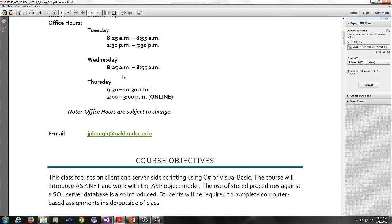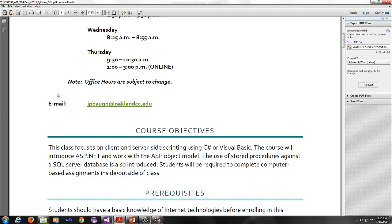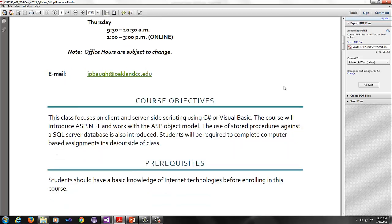Thursdays I'm typically there from 9:30 to 10:30, sometimes 10 to 11. It kind of depends on what's going on. I also have 2 to 3 online office hours on Thursdays, and the office hours are subject to change. The email that you can reach me at is jpbaugh at oaklandcc.edu.